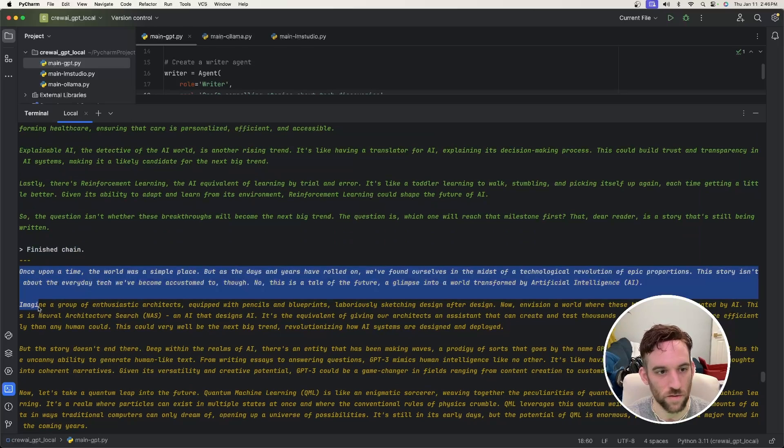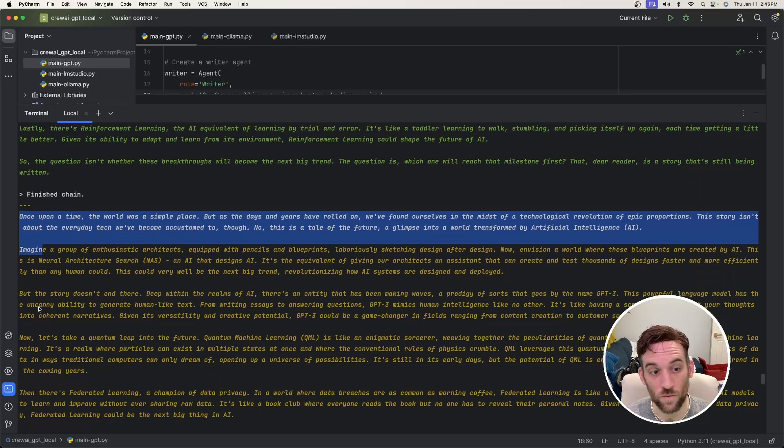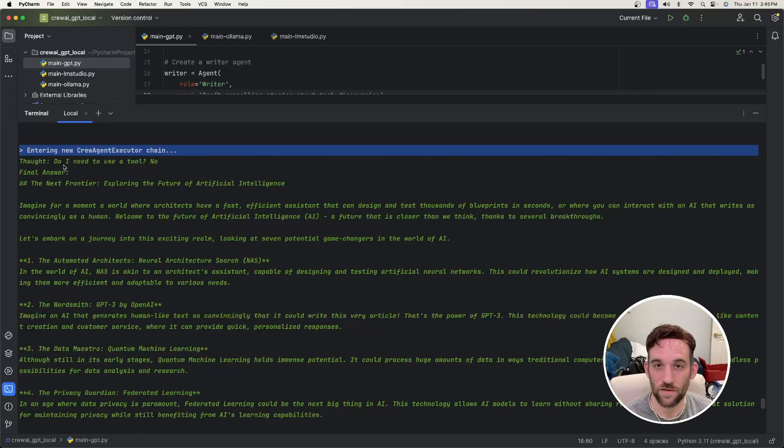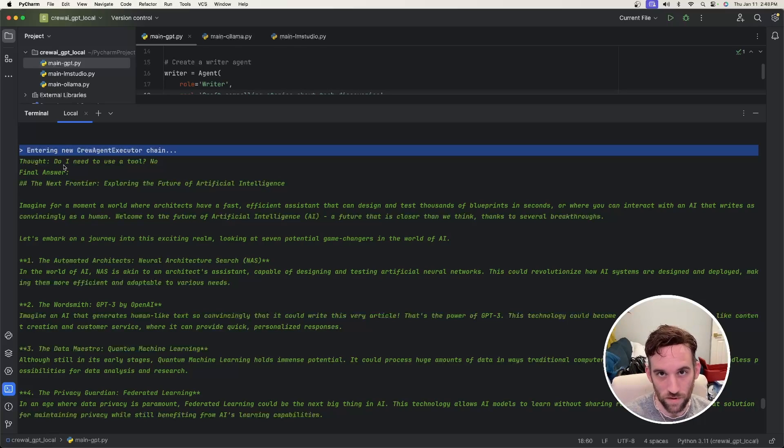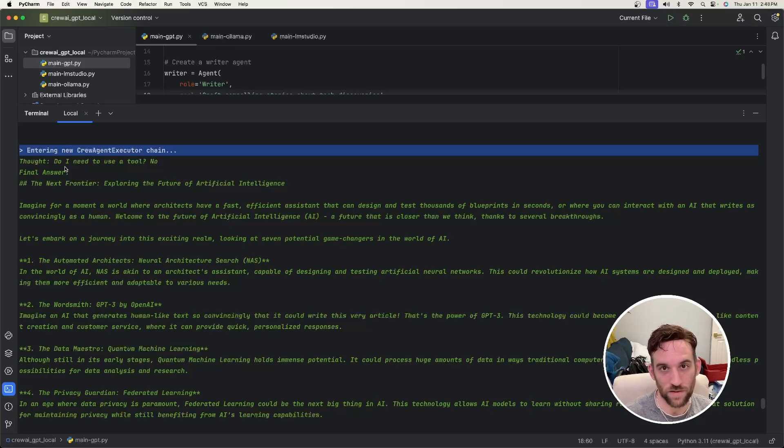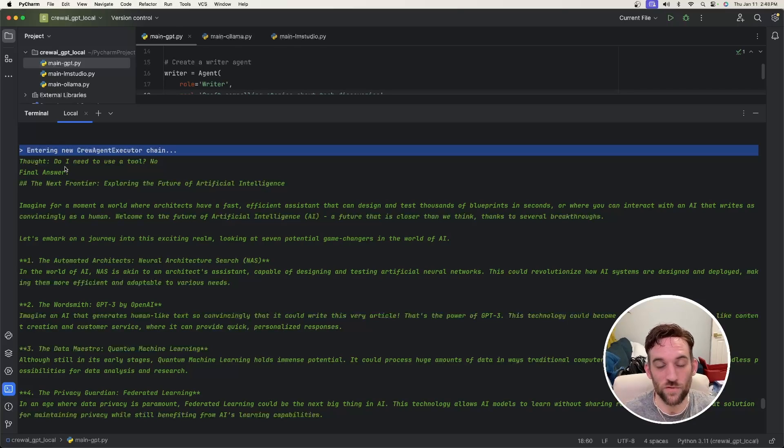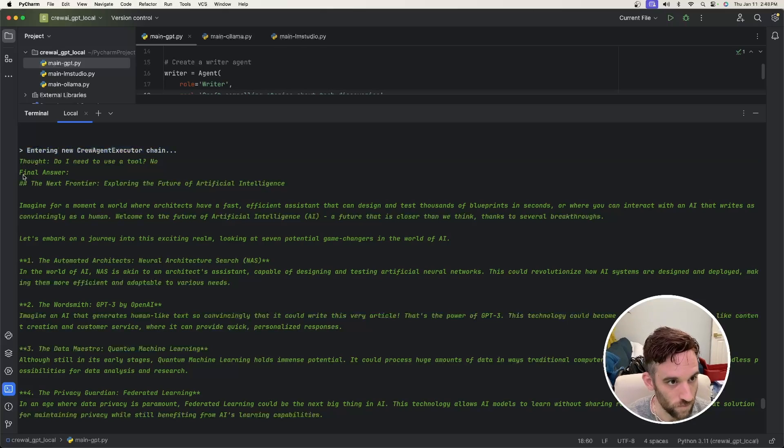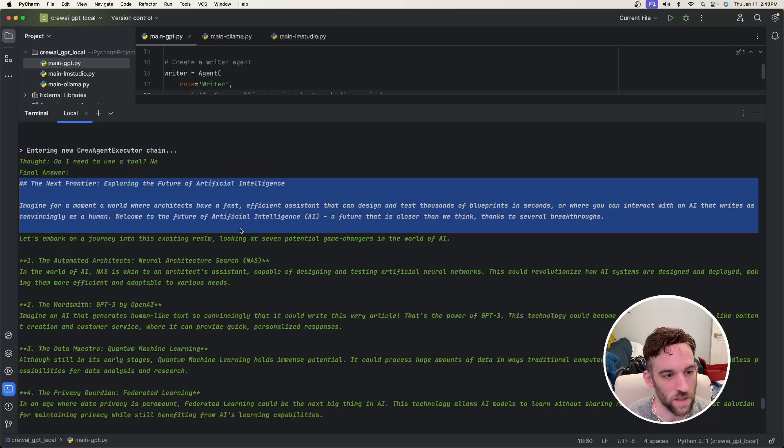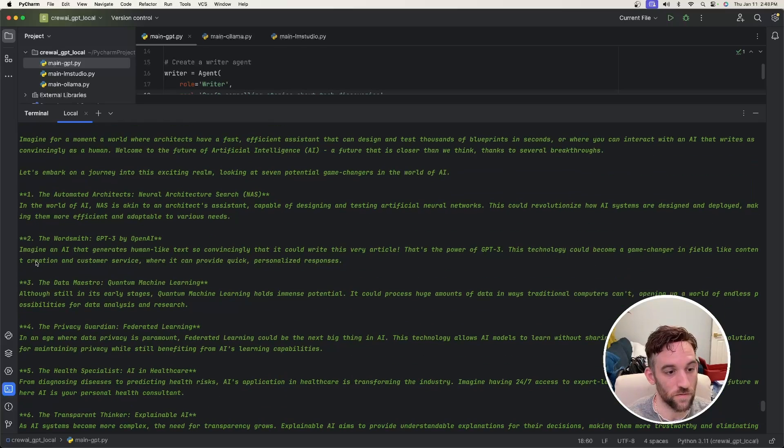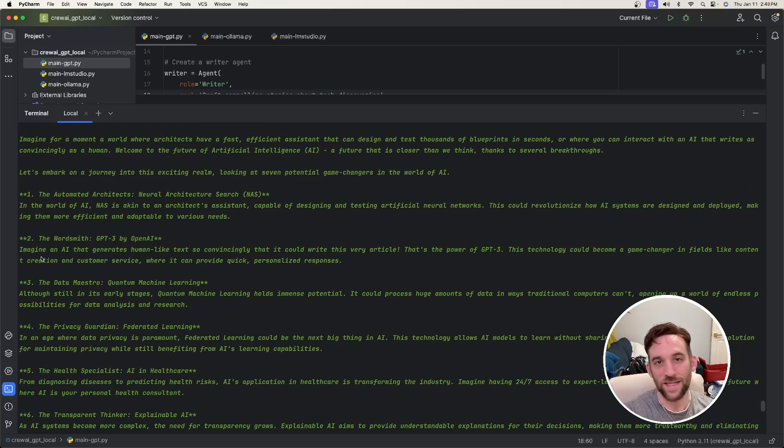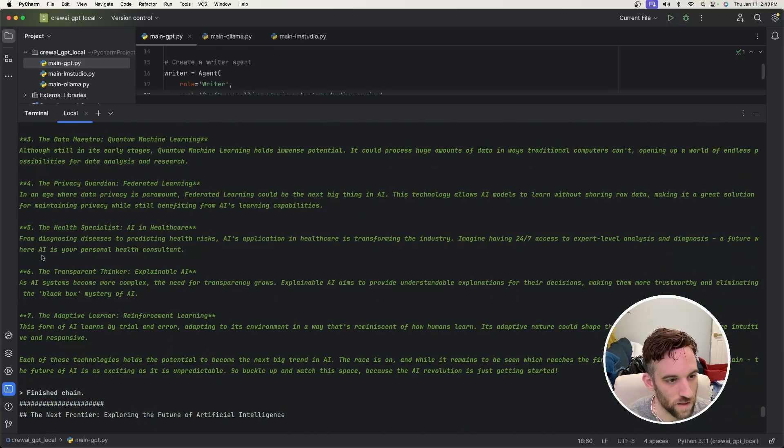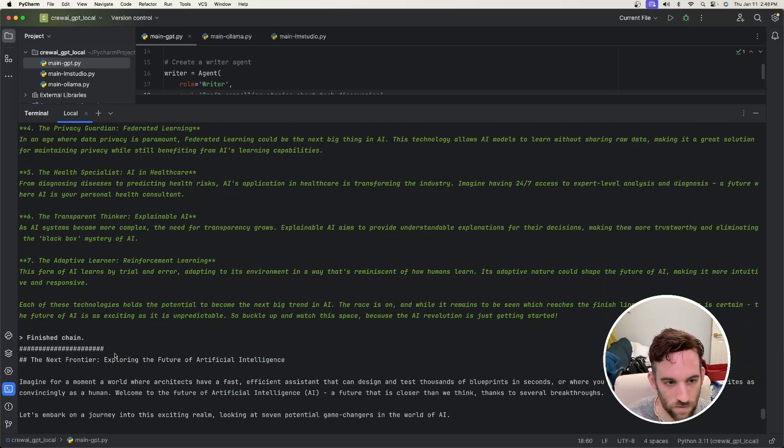And so then again, like the orangish yellow is like the actual response. And now we come down to the last chain here. And because there are no more agents, that last response that we got from the writer is going to be used to return back to us, which is where we kicked off the tech crew. So that result is what now we're going to print out. So that's what we're doing here is the final answer.